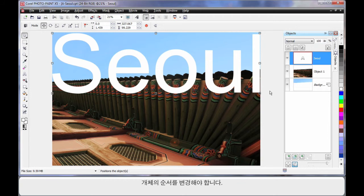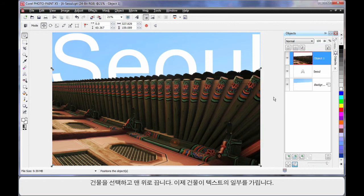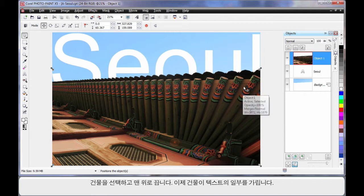What we're going to do now is change the order of our objects here. Watch this. If I take my building image, click and drag and pop it on the top layer, as you can see it's now covering a part of my text. And that's a really cool looking effect.